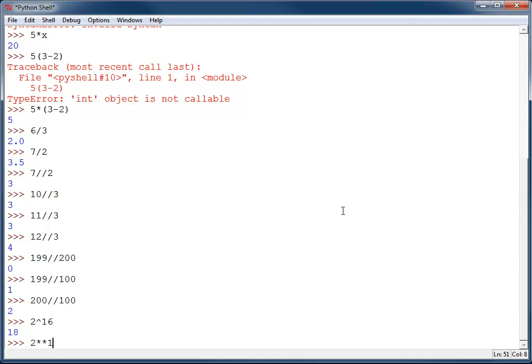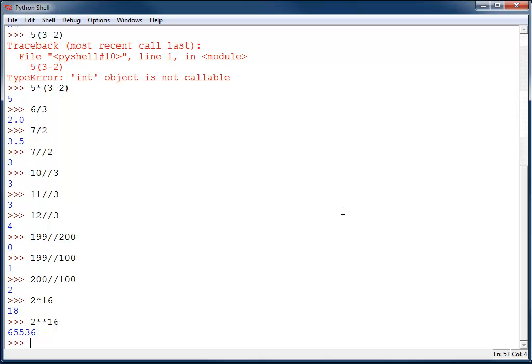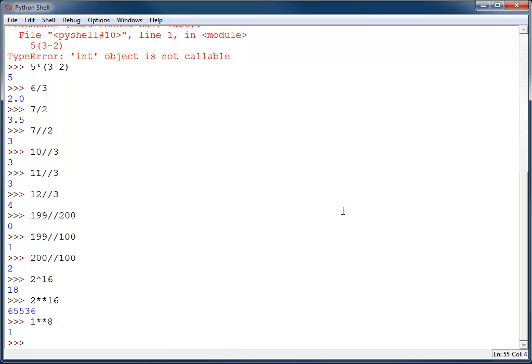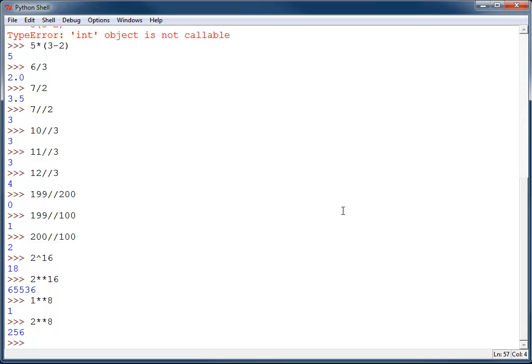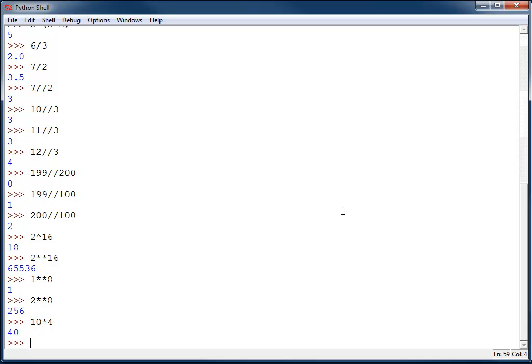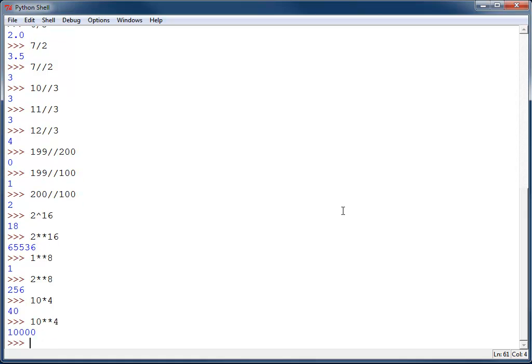2 asterisk, asterisk 16 will give you 2 to the 16th power. 2 to the 8th power, whoops, 2 to the 8th power there, or you could go 10 to the 4th power, 10 to the 4th power with 2 asterisks. That was 10 times 4, of course. And there you go.